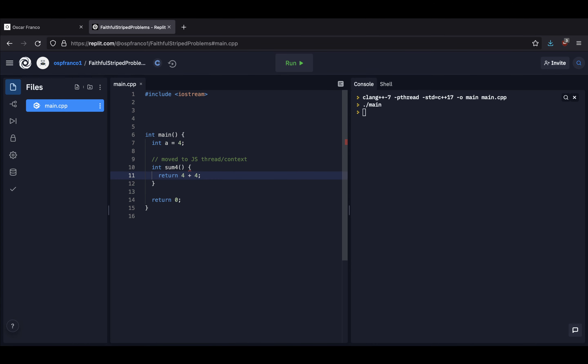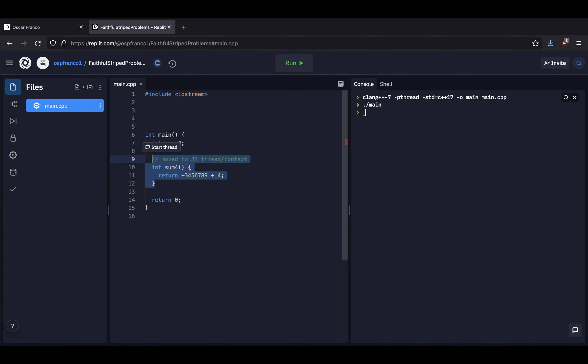Because then A is no longer gonna be 4. It could be a random, whatever is on the memory is gonna be tried to be interpreted as an integer. Then you could end up with a random number. It could be negative, it could be zero, it doesn't really matter. It's just gonna be read as an integer. So you can see this is a big problem.